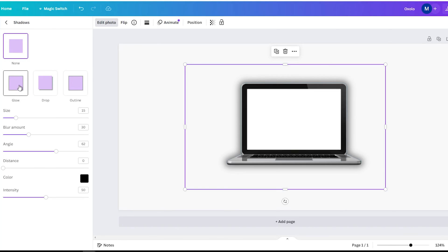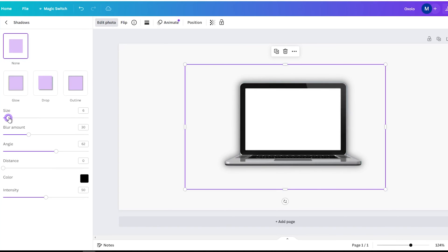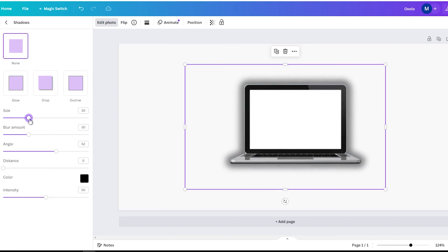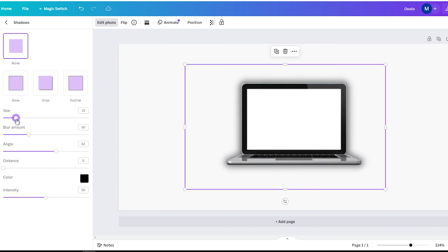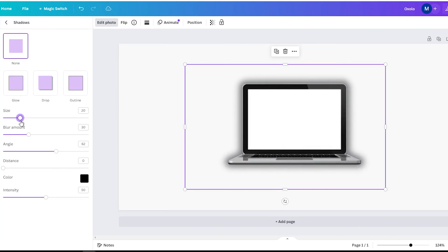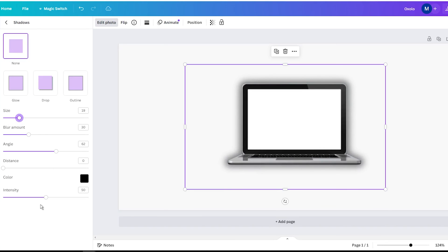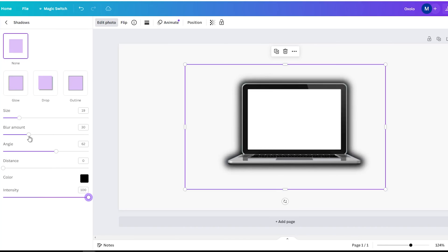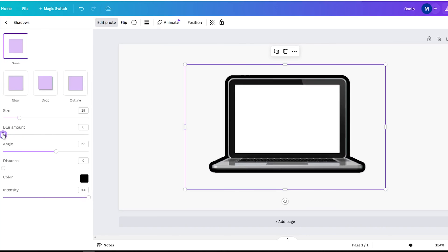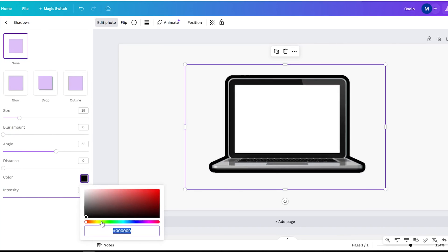After applying the glow effect, click on the settings icon next to it. Here you can tweak the glow to make it look like a clean white outline. Try these settings: Size 8 to 14 pixels depending on image size, Transparency 100%, blur 0 pixels, and color white.